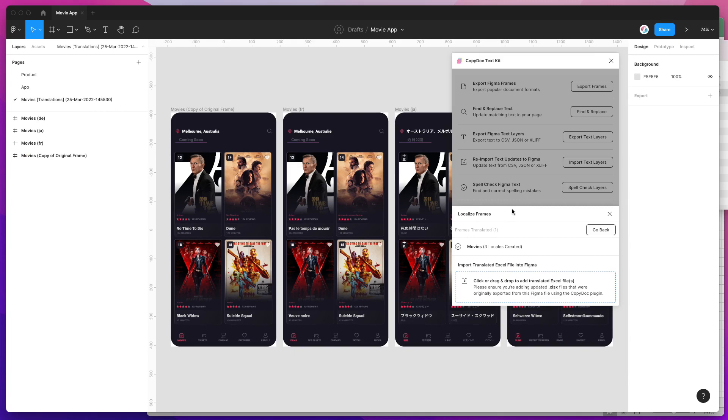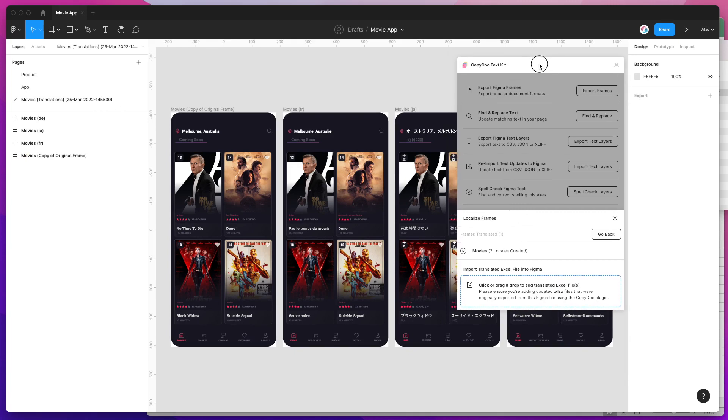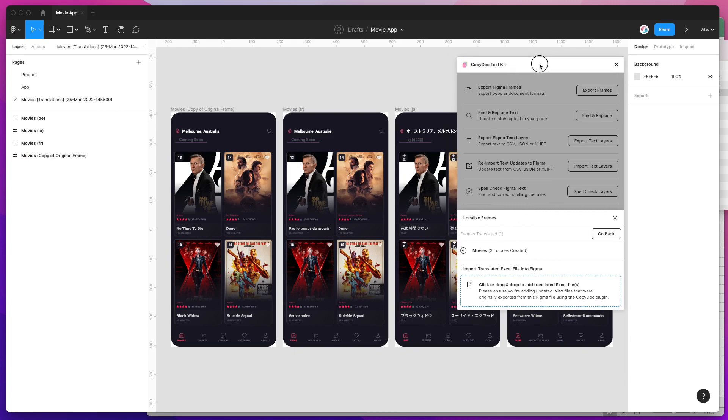But that's it—that's the whole process. You can apply this process to your own designs and translations, or anything that you've been wanting to localize in Figma. This plugin is going to hopefully make that a whole bunch easier for you and save a heap of time and effort.